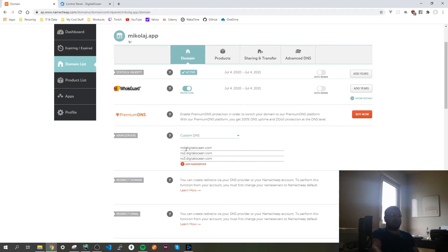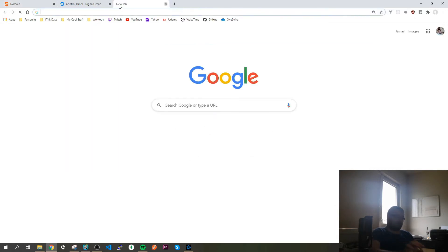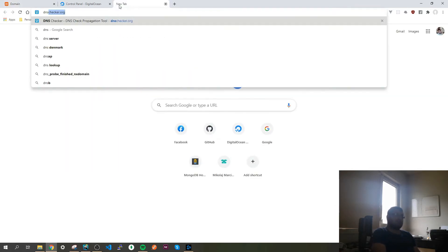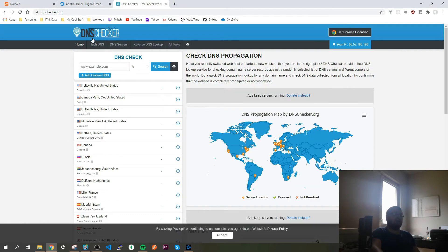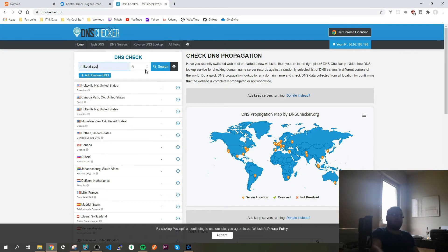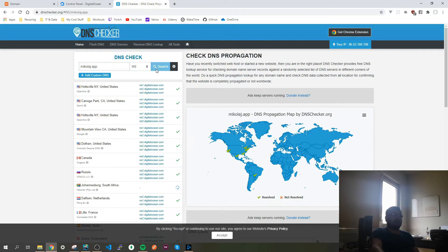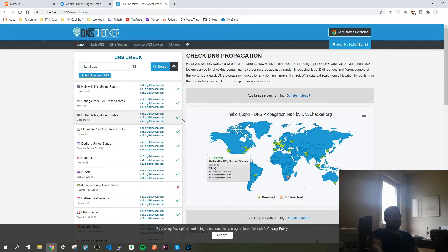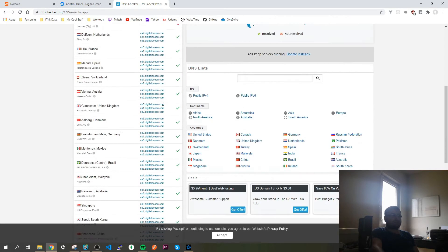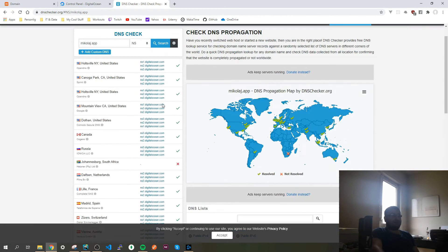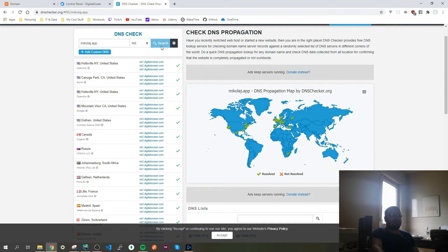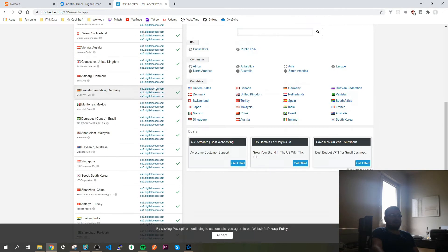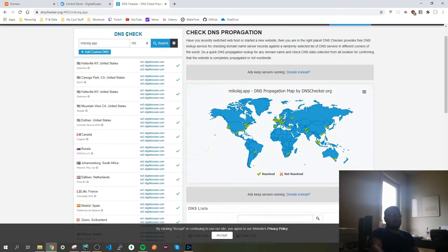Now if I go to dnschecker.org, check the NS settings, I already did it like 20 minutes ago to be ready for the video and you can see that it was propagated in most. The only one is not propagated, let's go again, and everything is propagated.